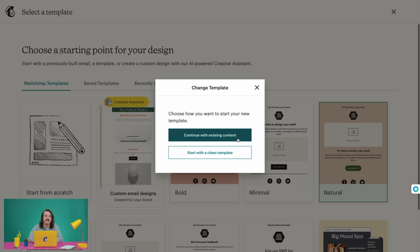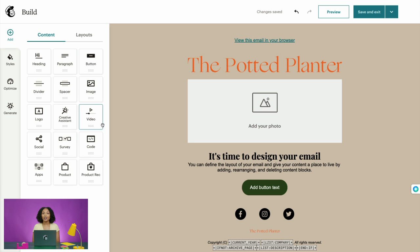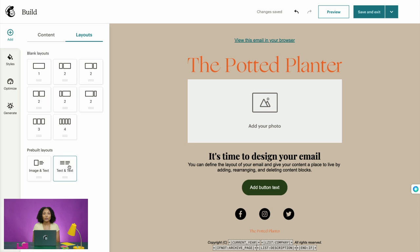We'll select Continue with Existing Content, which will bring us back to our content block options. You can use content blocks to add or edit text, images, products, promo codes, and more to your email designs. Mailchimp offers many different content block options. You can select Layouts from the top menu and choose from various block options to add a section that includes multiple text or image blocks.